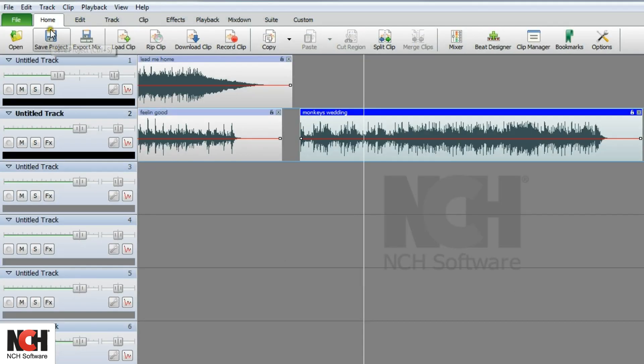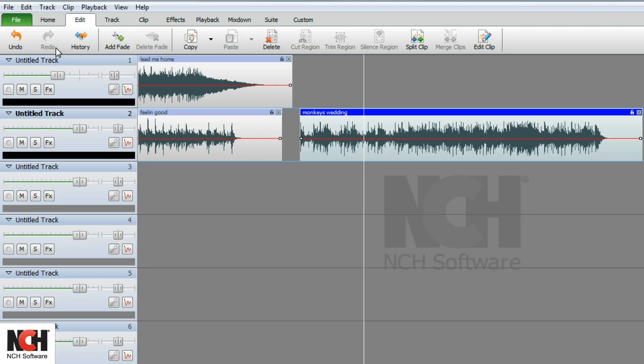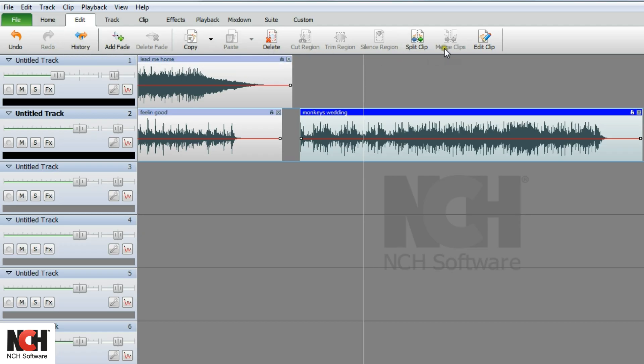Now, let's take a quick look at the other tabs in the toolbar. The edit tab contains commonly used editing tools, such as the undo and redo buttons, history manager, your clipboard, and more.